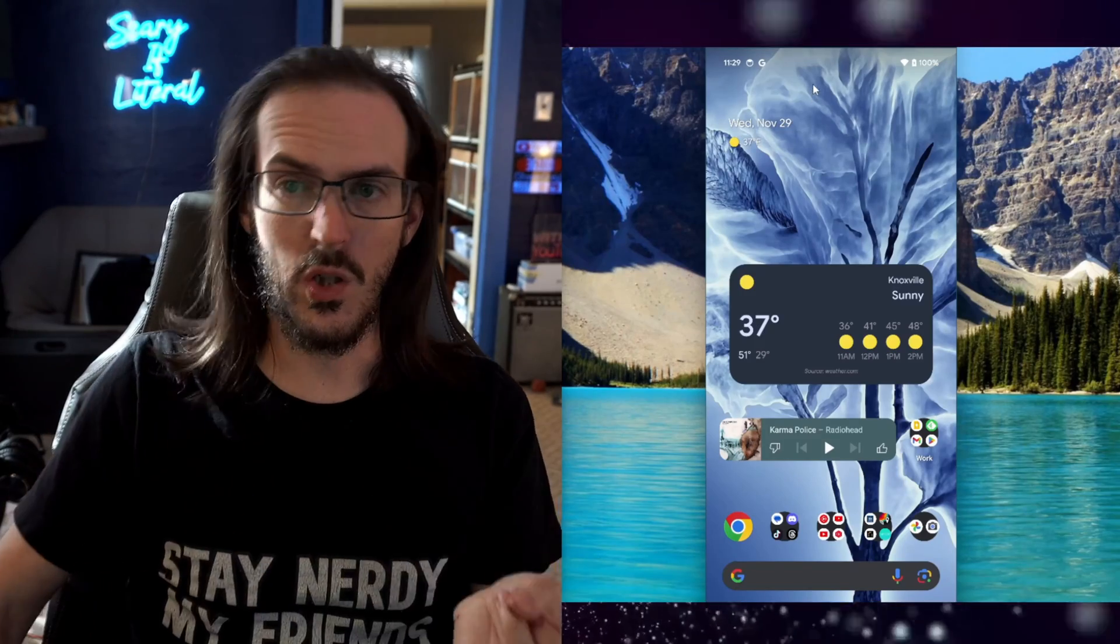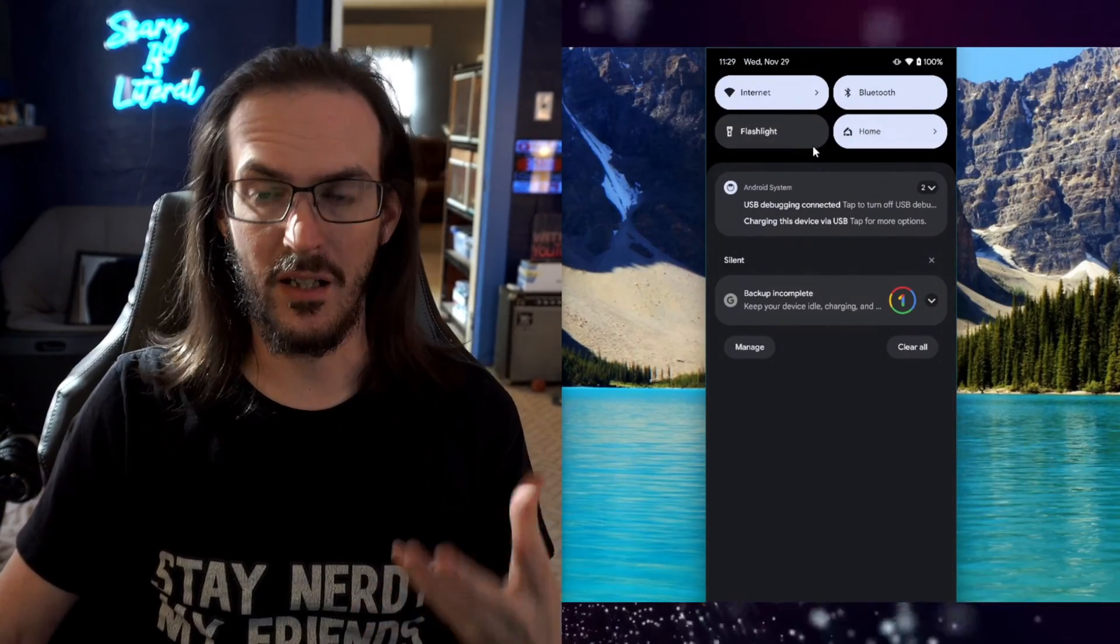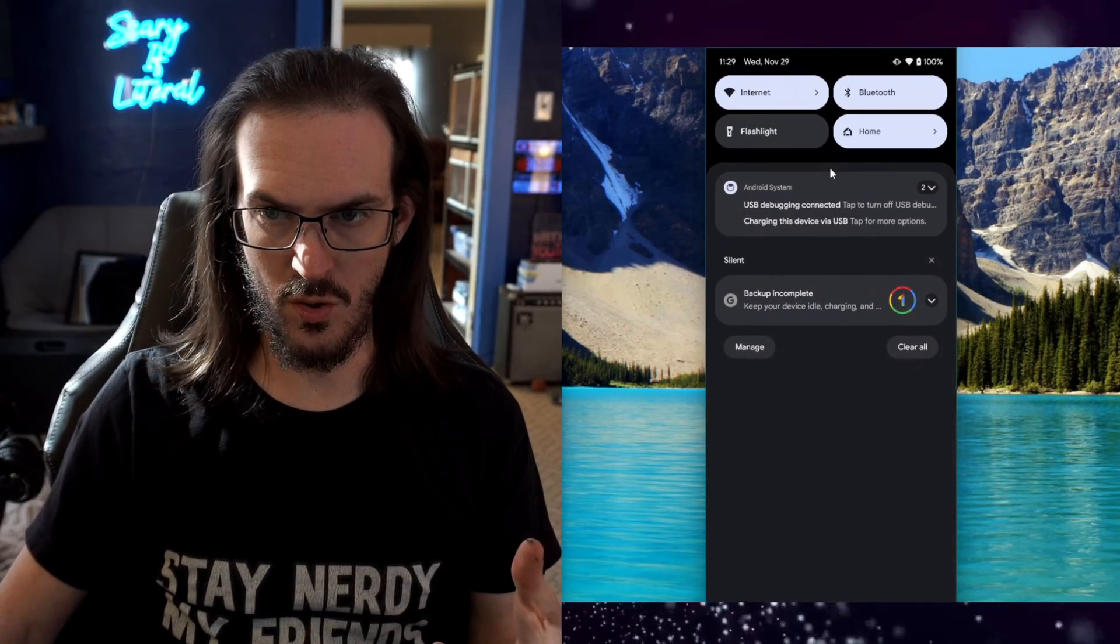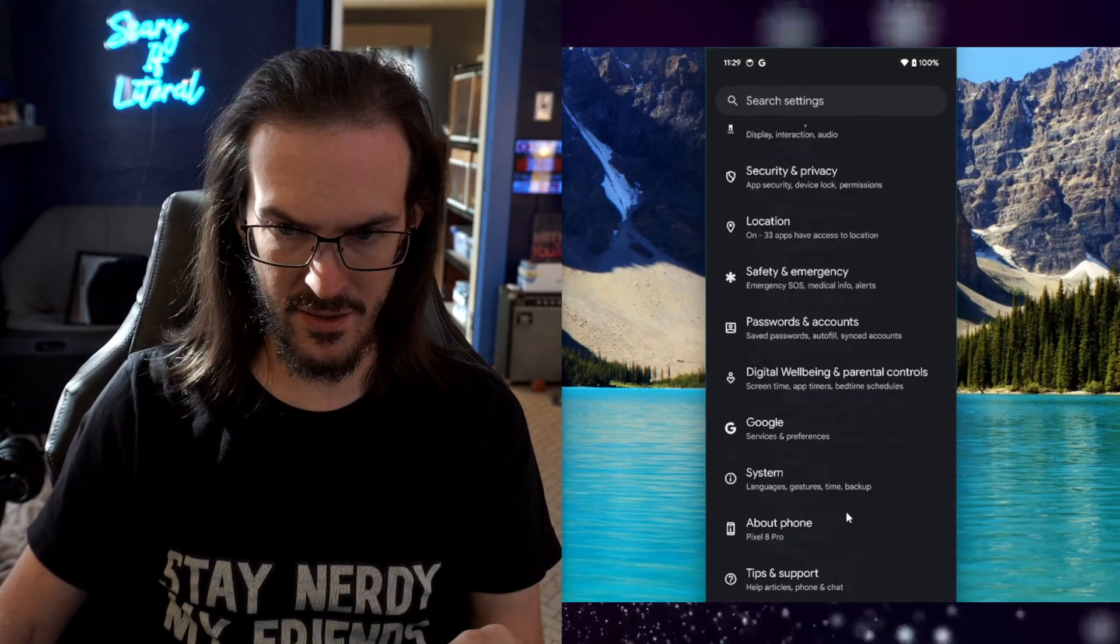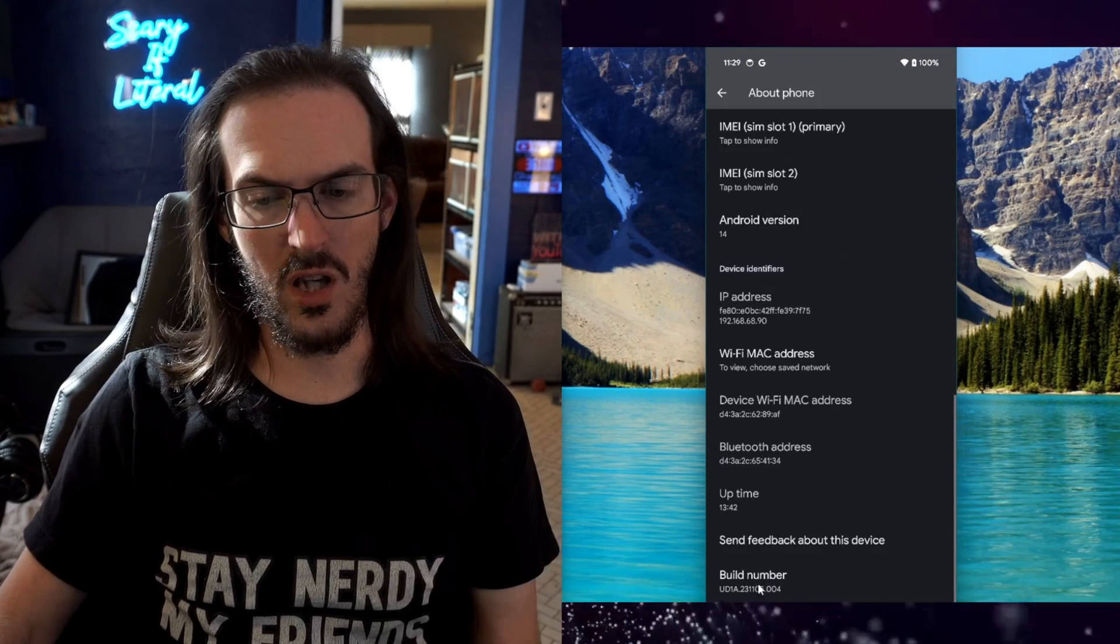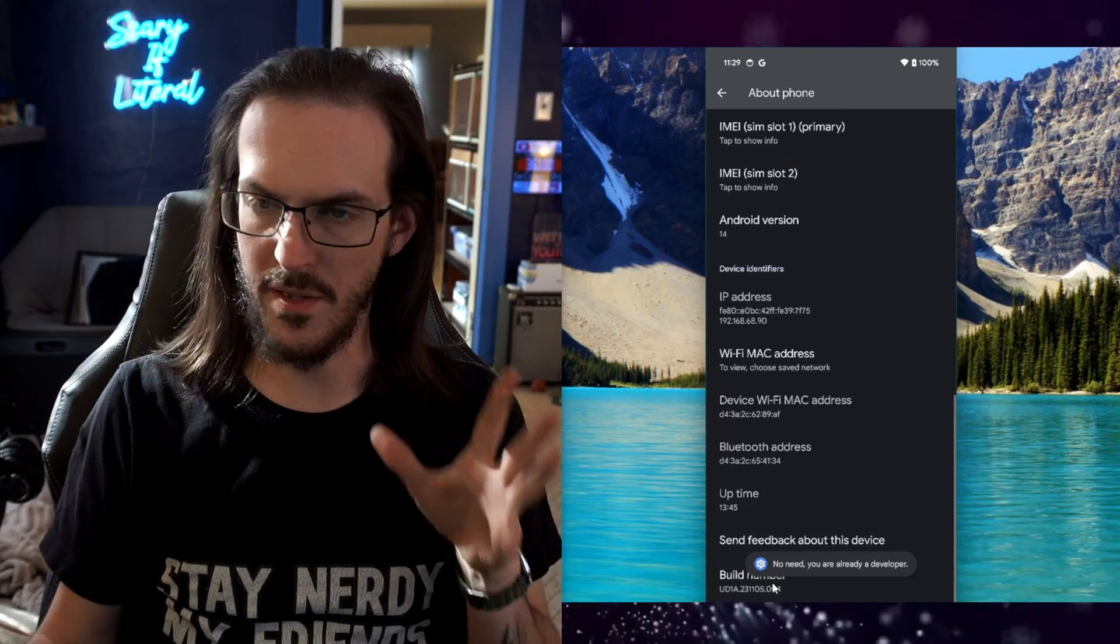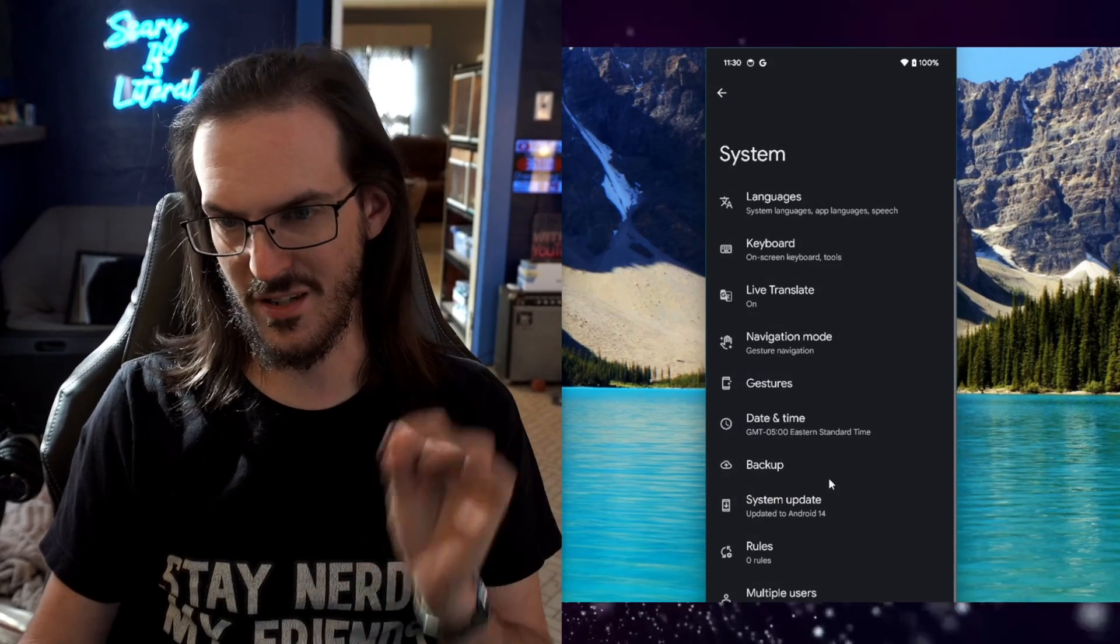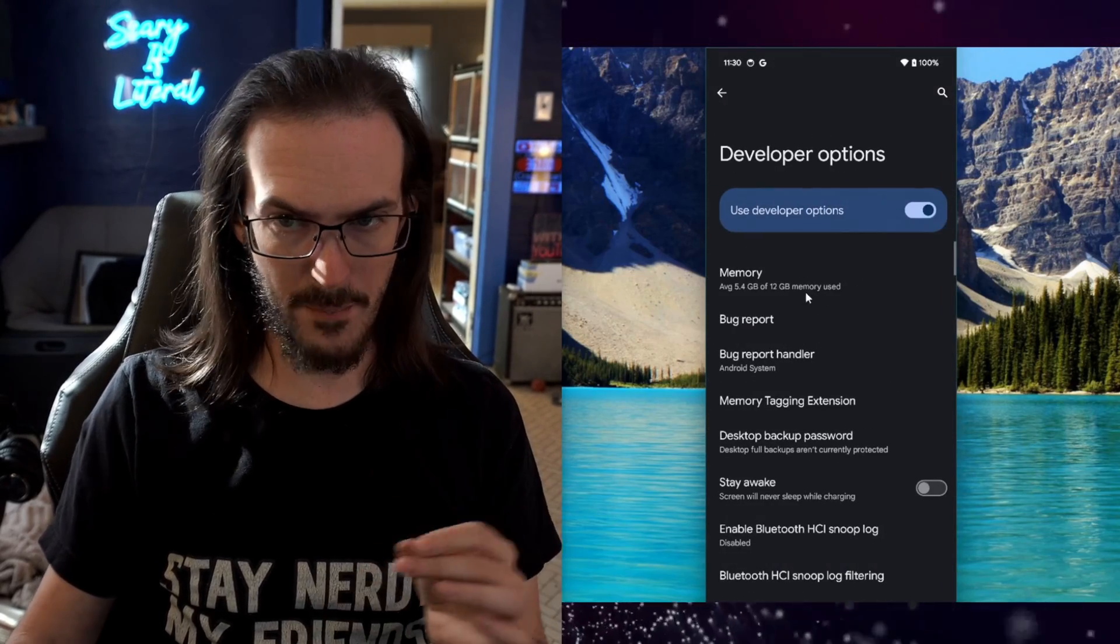So the first thing we need to do is enable debugging and developer mode on your Pixel 8 Pro. We're going to swipe down a couple times, go into settings, scroll down to About Phone, then scroll all the way down and click on Build Number a whole bunch of times. It's going to pop up and tell you you are now a developer. You can go back, go into System, and then go into Developer Options.